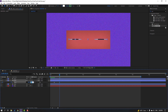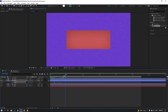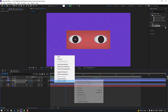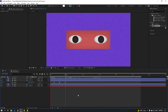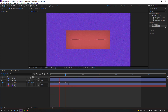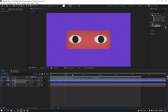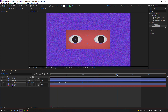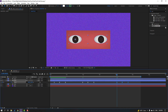Change scale to zero, then go forward and change scale to 100. Select the keyframes and make easies. Then select these keyframes, Ctrl+C, and go to the next position, Ctrl+V, and here Ctrl+V.